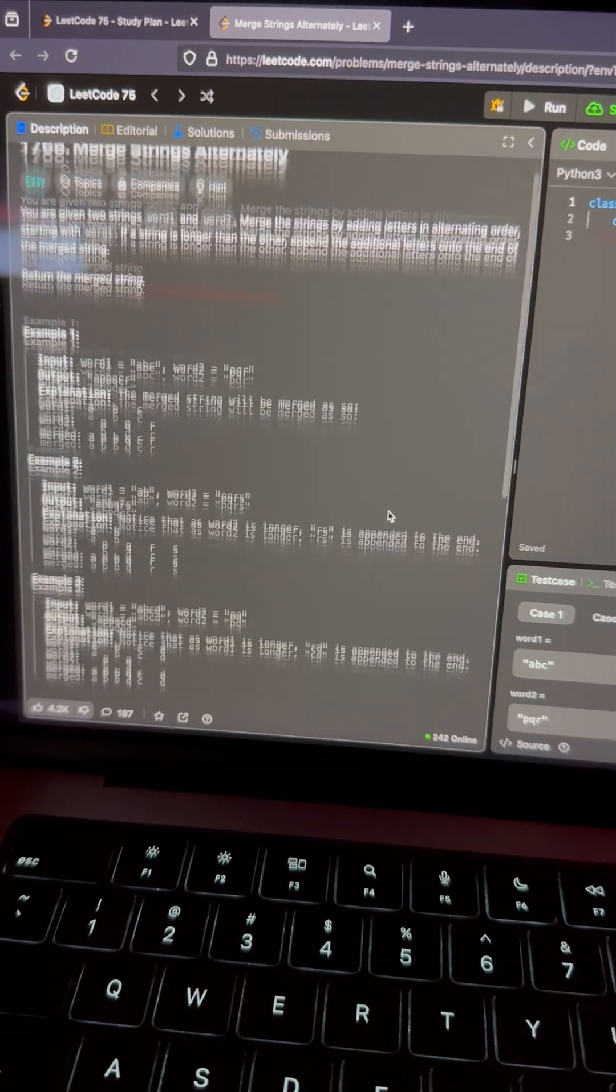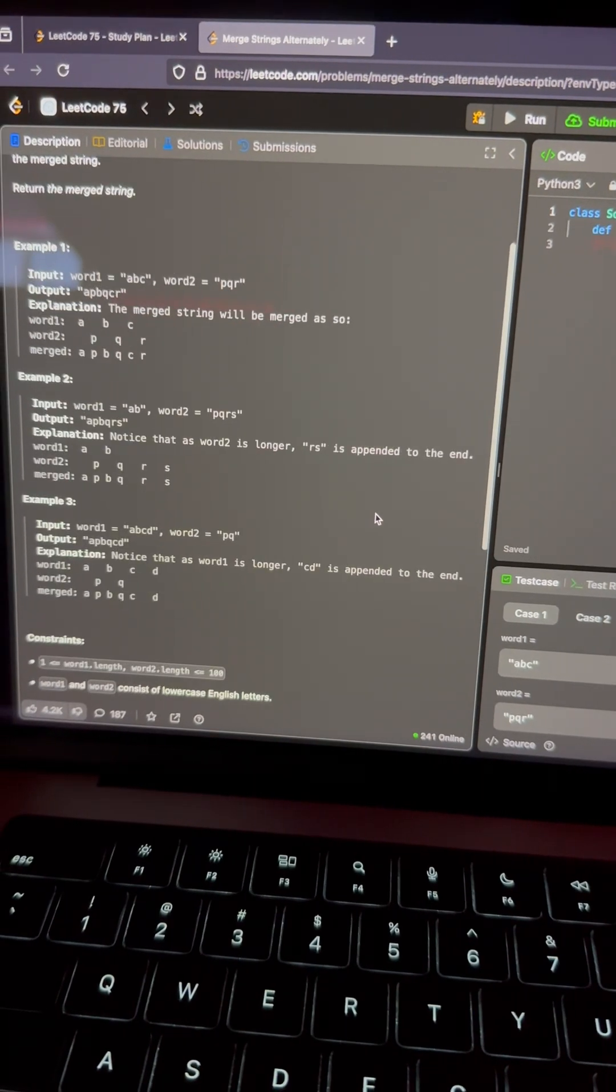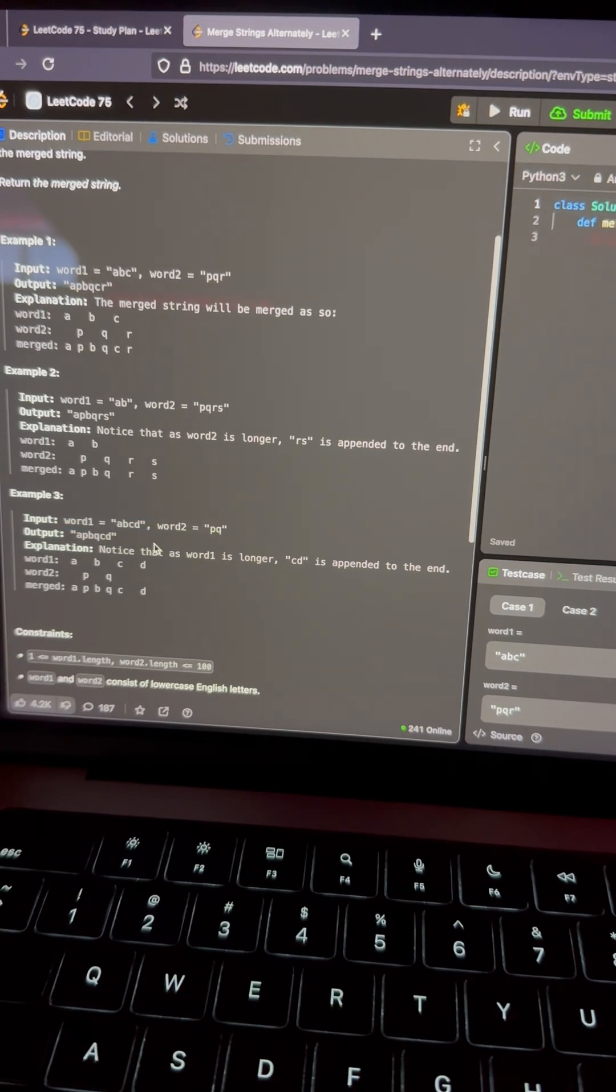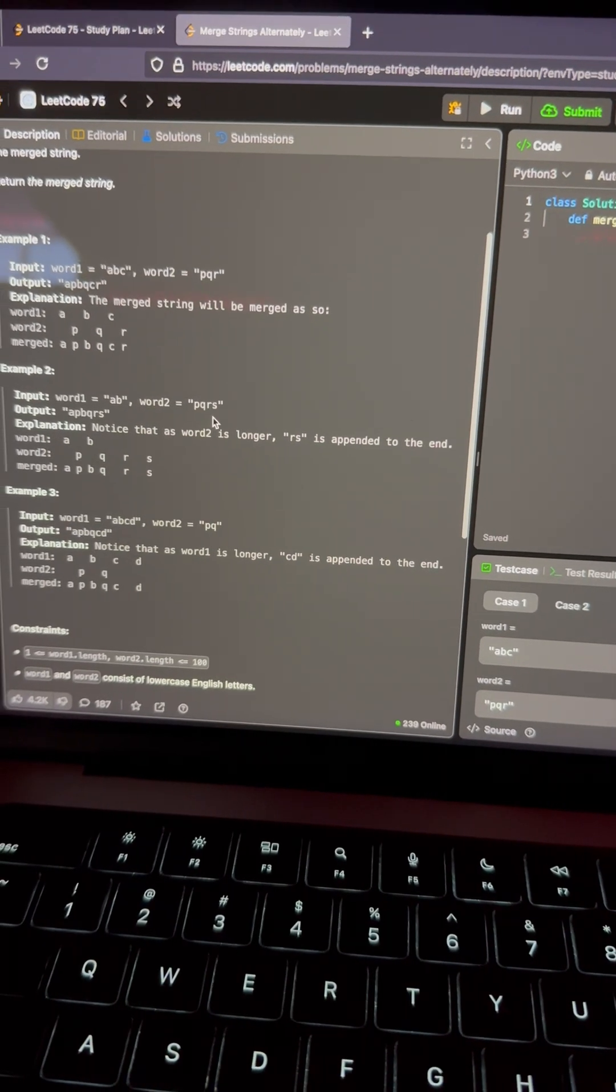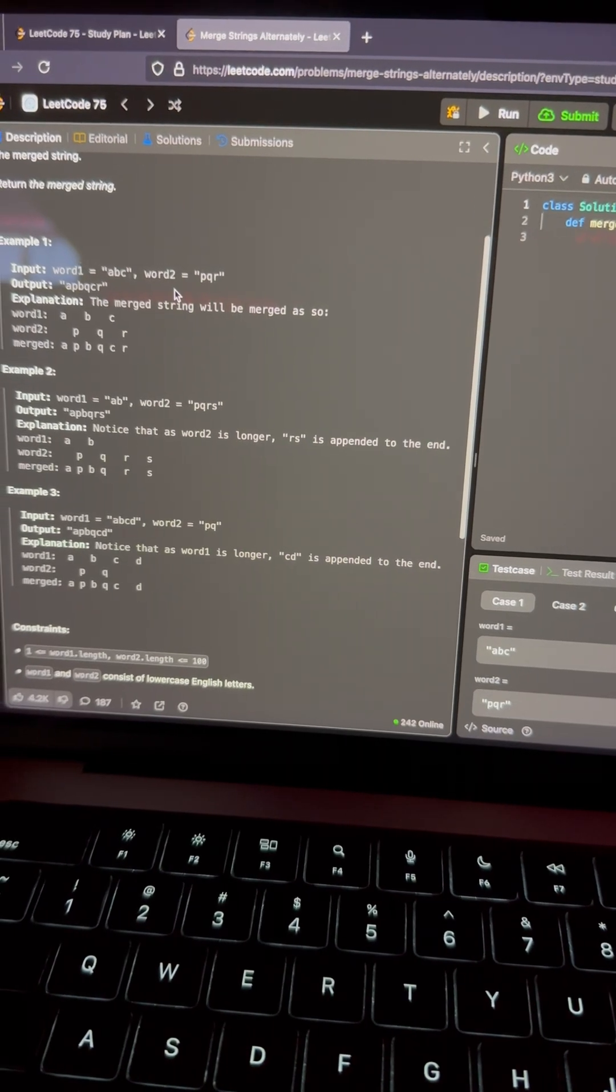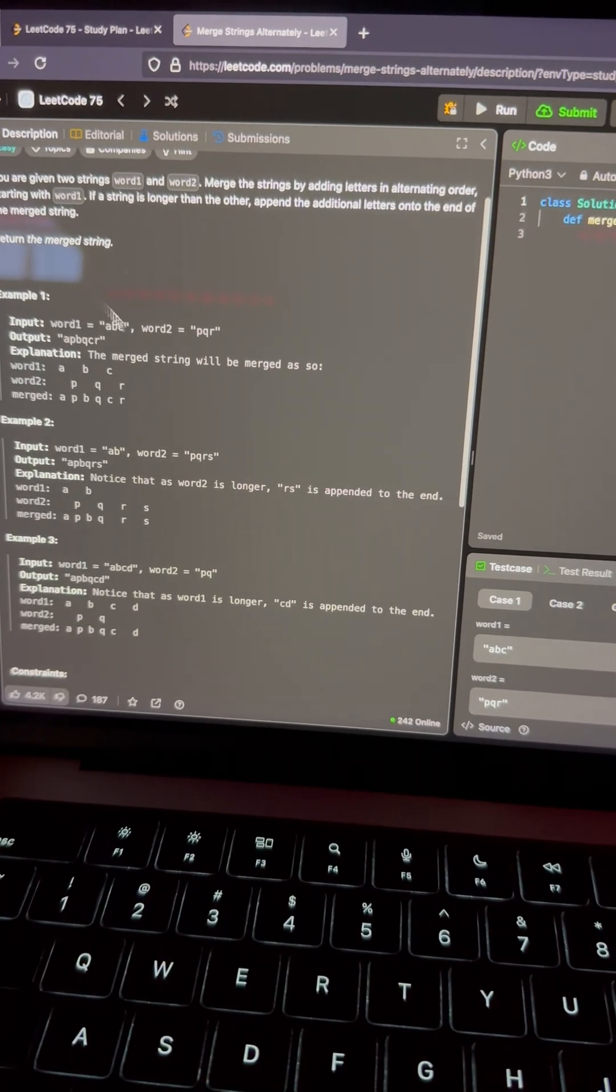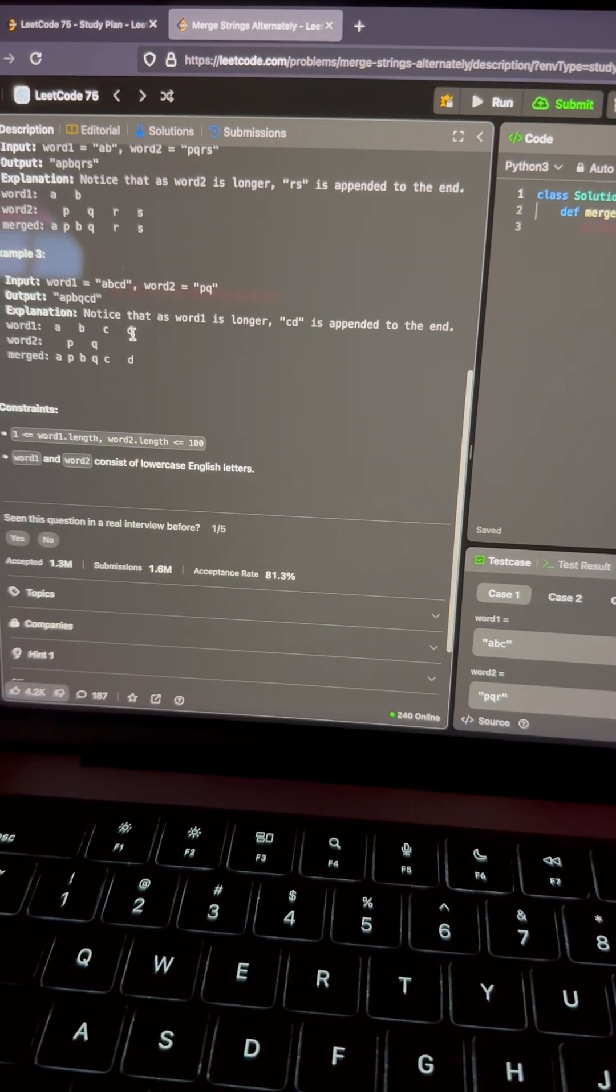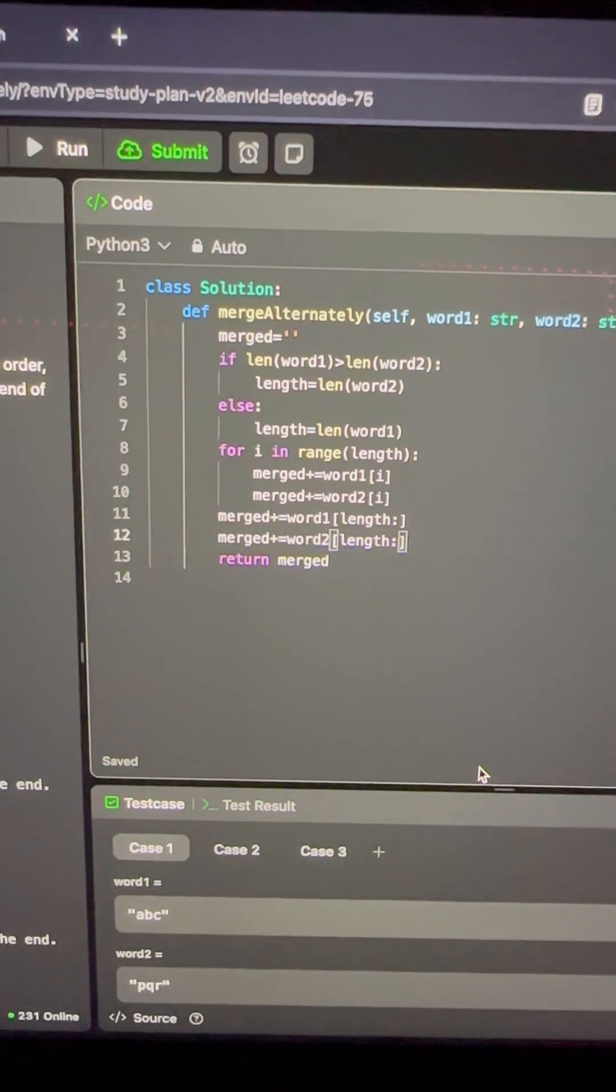This problem wants you to create a new string using the two strings it gave you and then alternating between the letters. So the new string will contain the first letter of the first string, then the first letter of the second string, and then it keeps going until one of the strings don't have any letters, and then it just adds on the rest to the end.